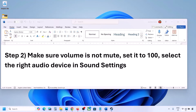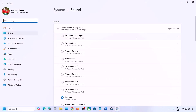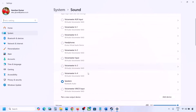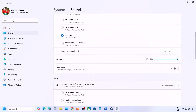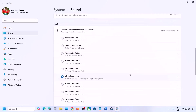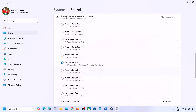Also select the right audio device in Sound Settings. Right-click on the speaker icon in the bottom right and go to Sound Settings. Under 'Choose where to play sound' you may see multiple devices — sometimes a controller or other unused audio device is listed. Select the correct audio device.